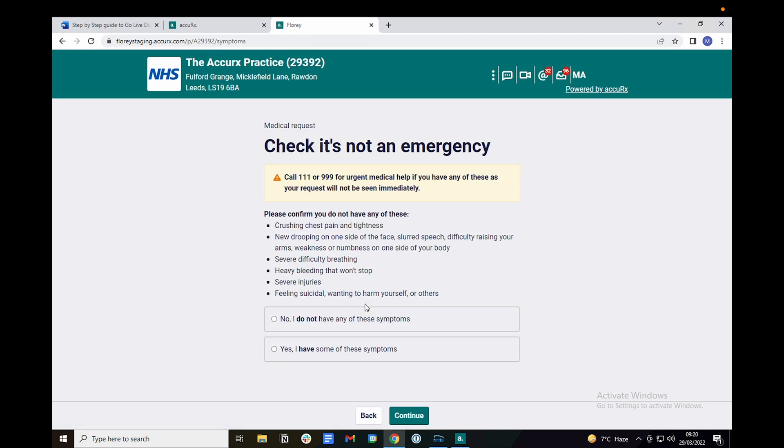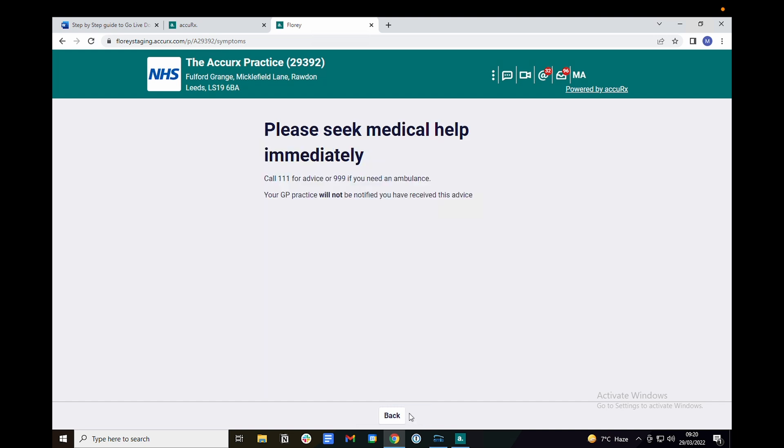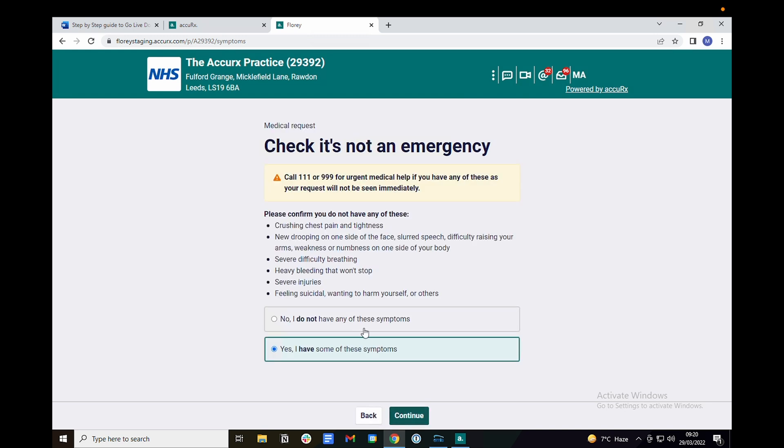You will be asked to confirm whether you have any of these red flag symptoms. Clicking yes will redirect you to get urgent assistance and you won't be able to complete the form. Clicking no will allow you to complete the form.